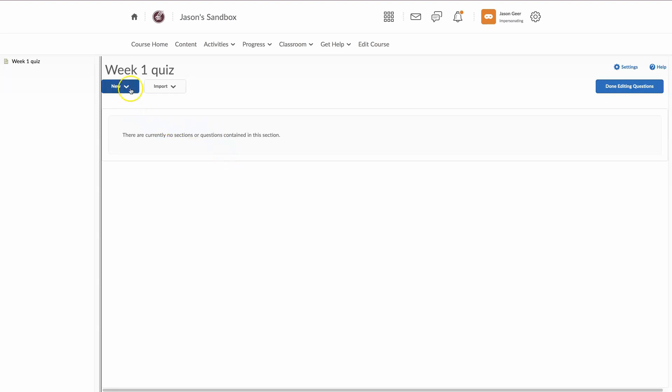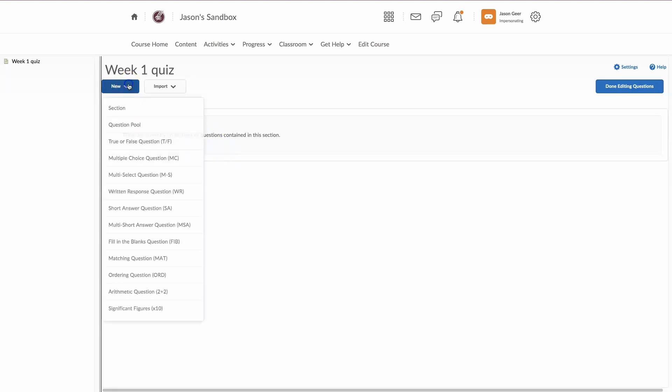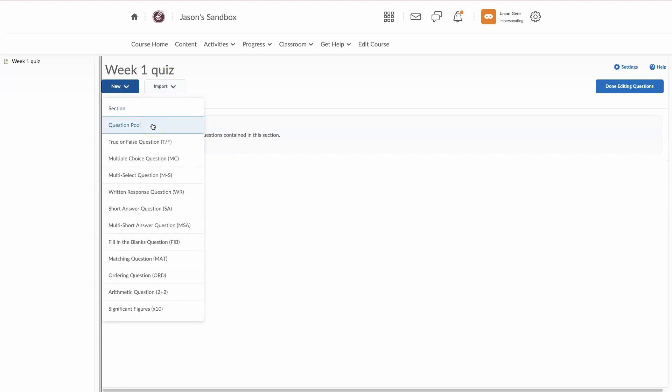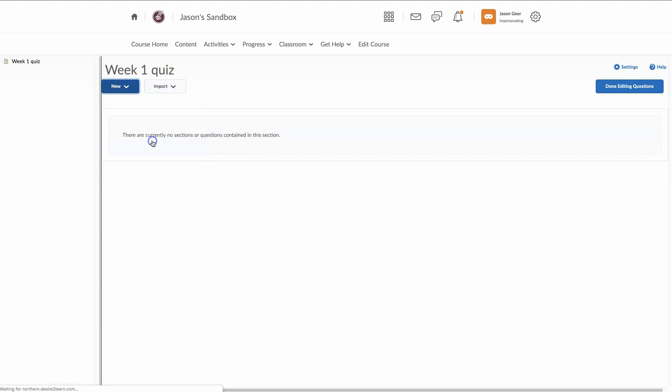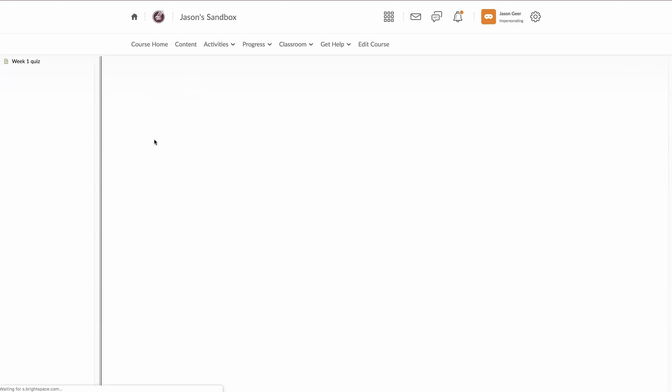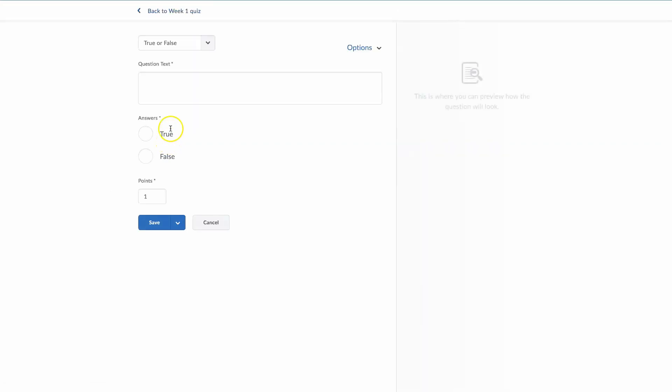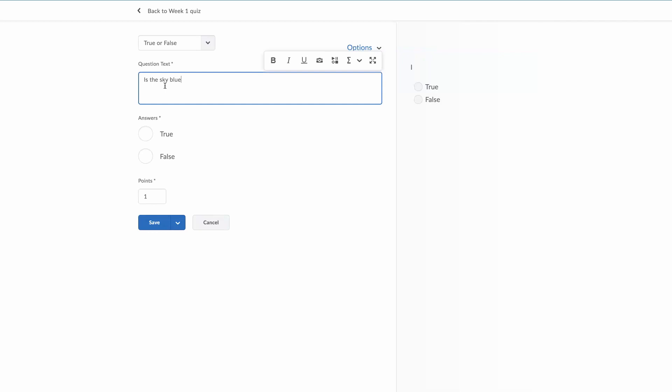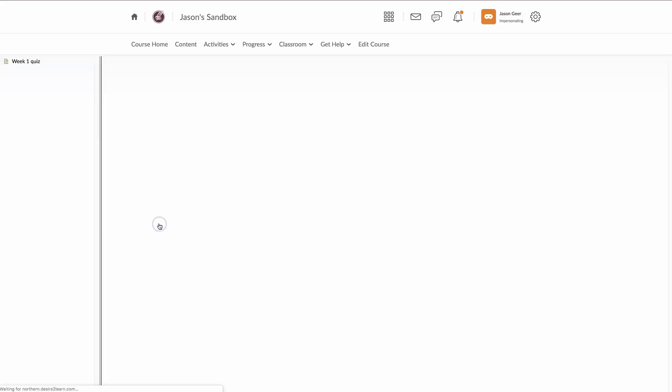We're going to start with new, and let's start with a true or false question. True or false? Is the sky blue? And we would select the correct answer, and then save.